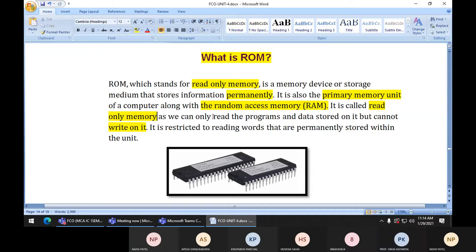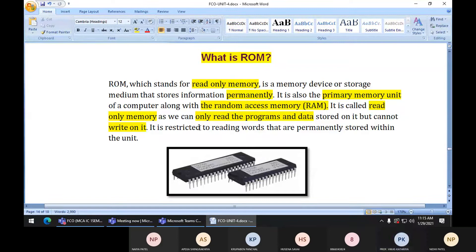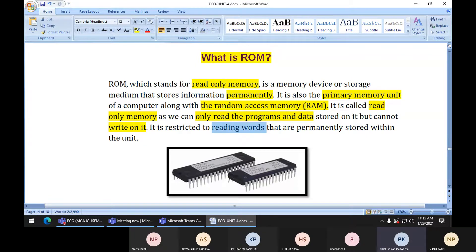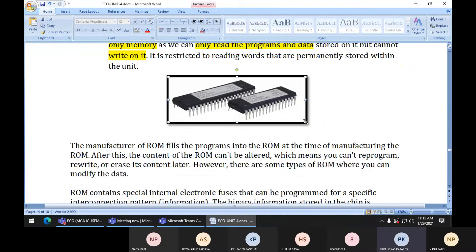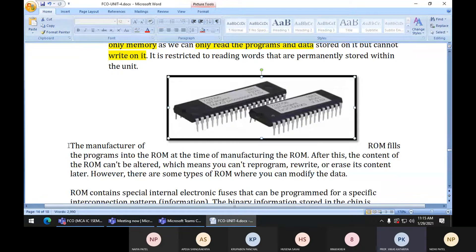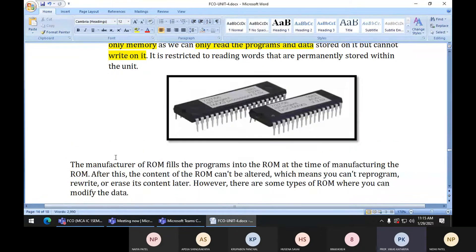ROM is restricted to reading words that are permanently stored within the unit. We cannot write on the ROM chip because it is restricted by the manufacturing company. We cannot write anything on the ROM chip, so it is only for reading words which are stored permanently within that unit.